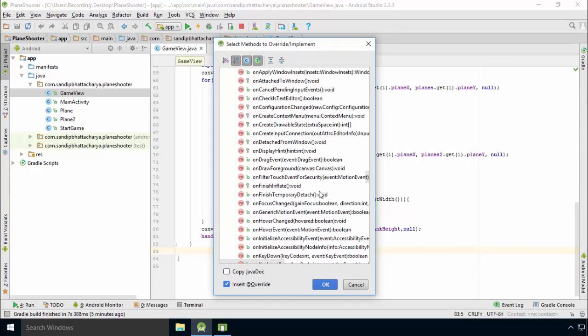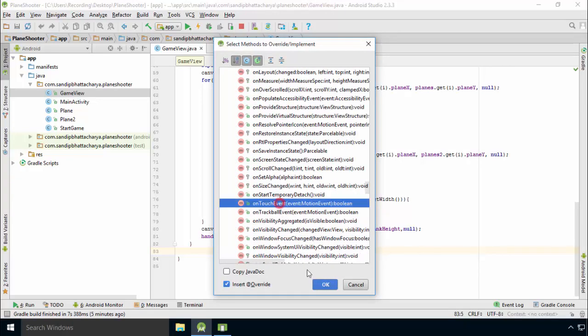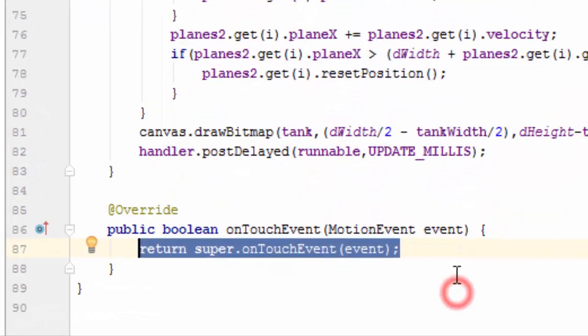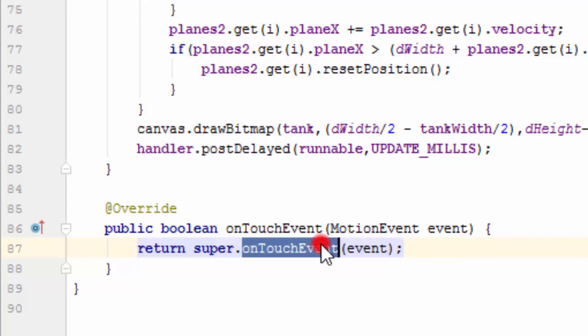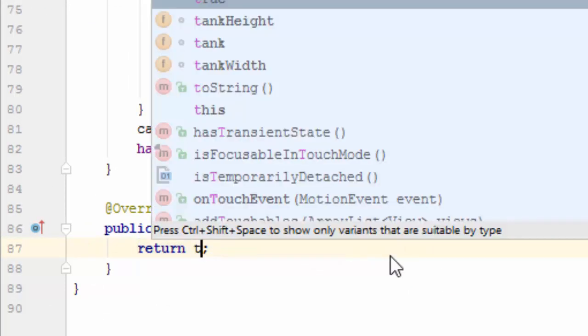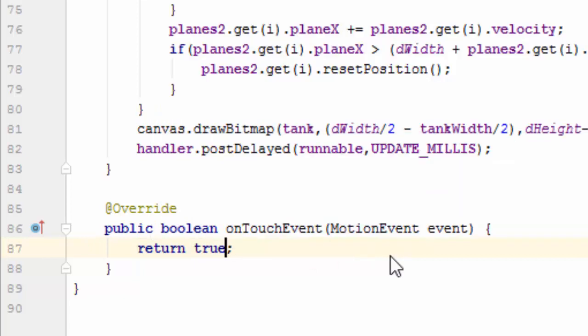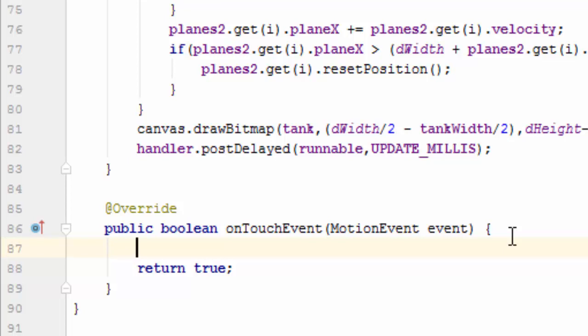Change the return statement to true. Returning true in an onTouchEvent tells the Android system that you already handled the touch event and no further handling is required. Inside onTouchEvent, define two variables to store the X and Y coordinates of the touching point.